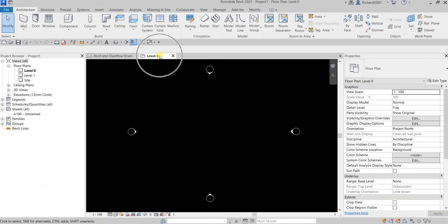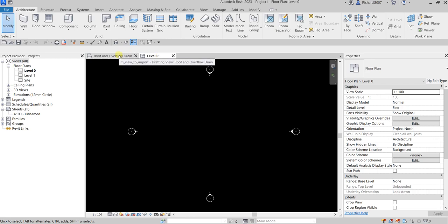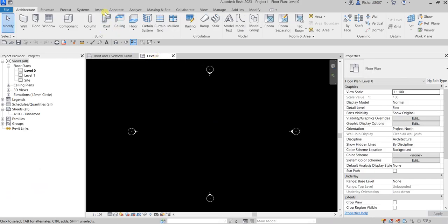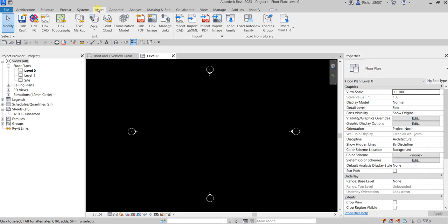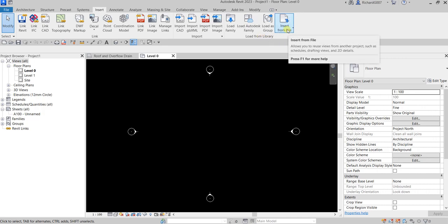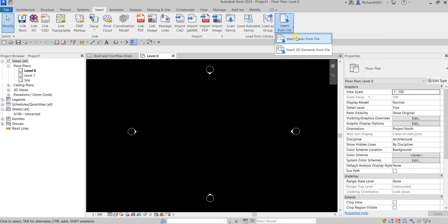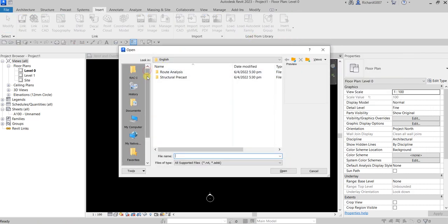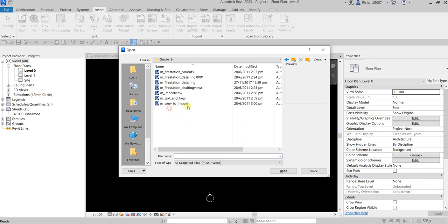Now, in my new project, how am I going to reuse this drafting view? All you have to do is go to your new project, then go to the Insert tab. There you have 'Load from Family' — look for 'Insert from File,' click that, and then select 'Insert Views from File.' Then look for the file of your old project where you want to reuse the drafting view.